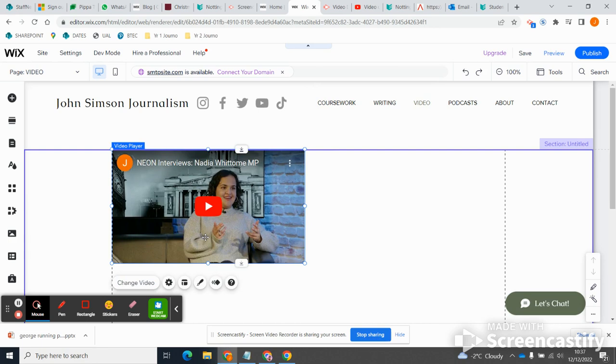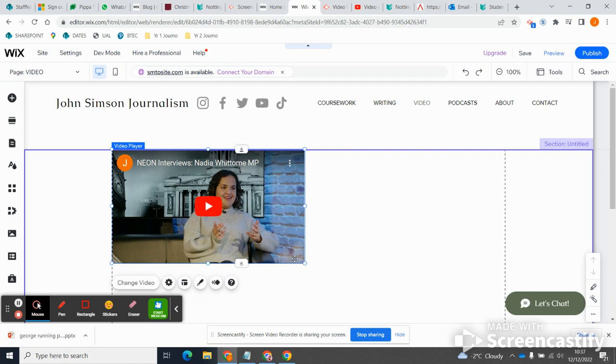So here I have a video and this is Neon interviews Nadia Whittom MP. So anyone landing on this page is going to see that. The issue is that I need to make sure everything fits together nicely. I might end up, hopefully will end up, you should end up with multiple videos on this page.